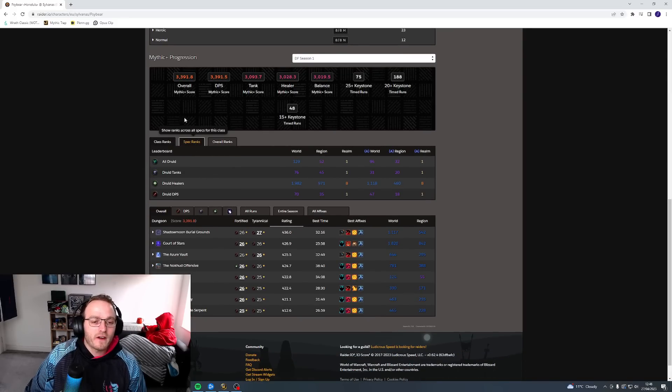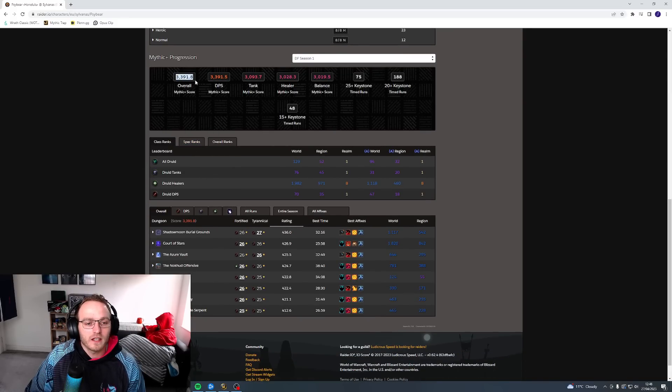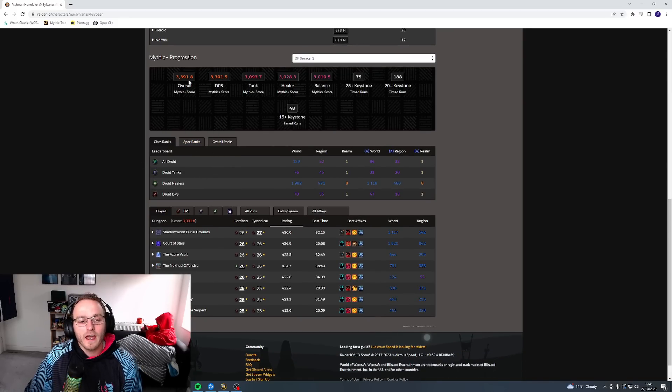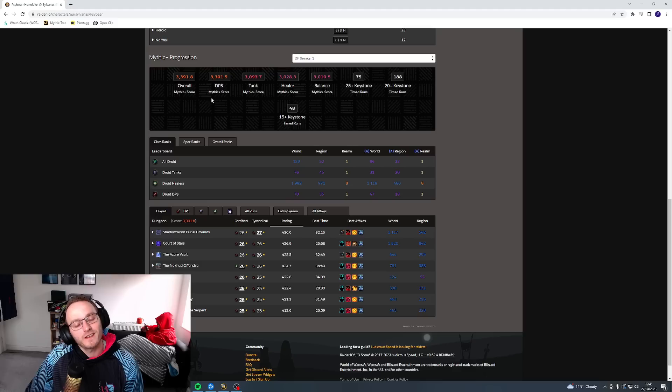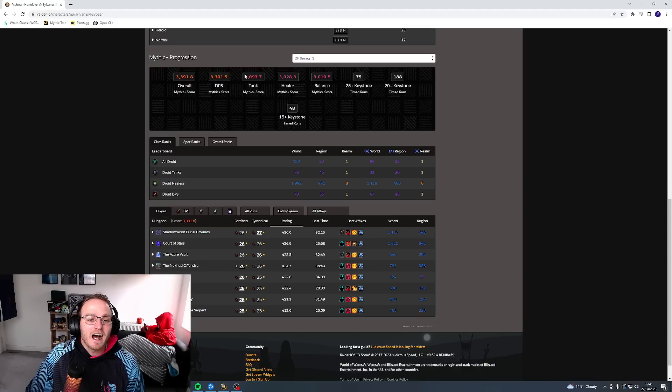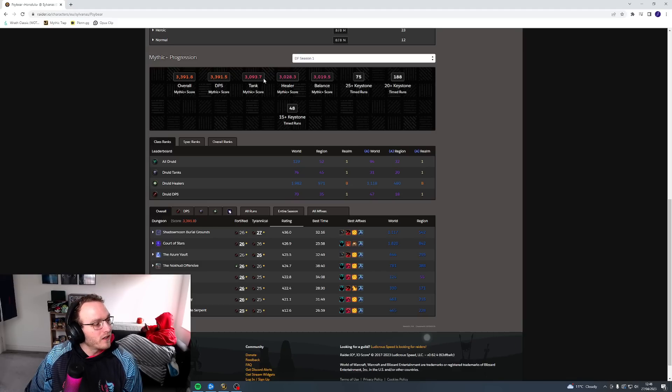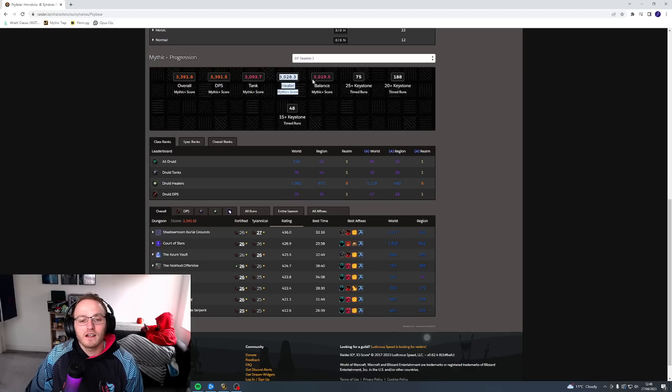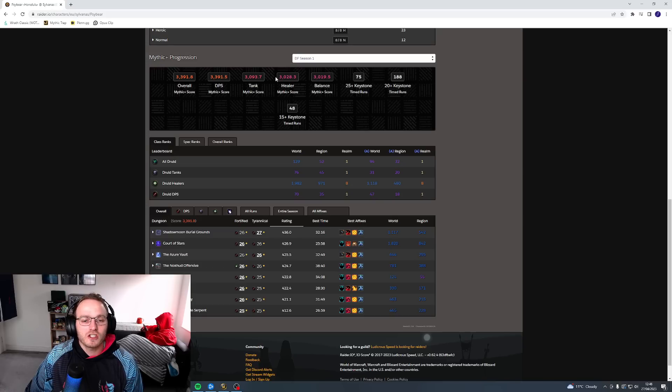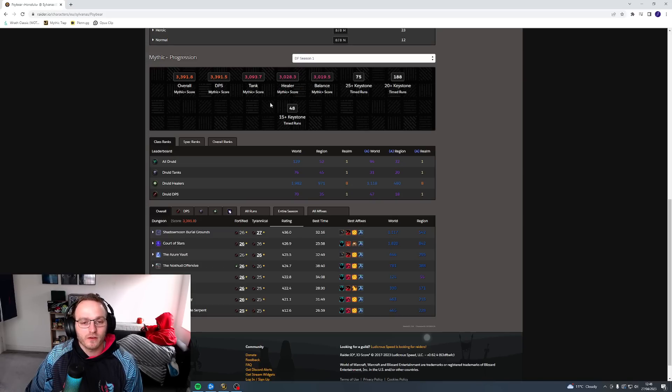Obviously my Feral is quite significant. My Feral is 3.4k almost, give or take. My tank IO is 3.1 almost, and then my healer, Resto and Balance, are just barely over the threshold, a few points over the threshold.